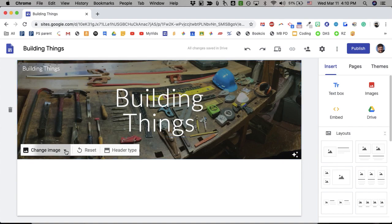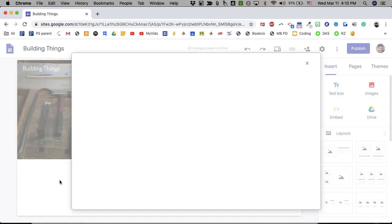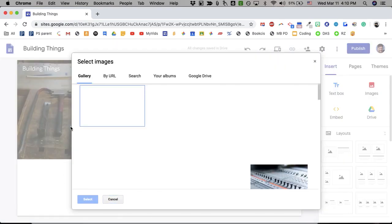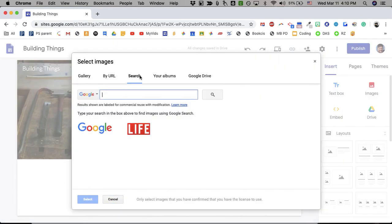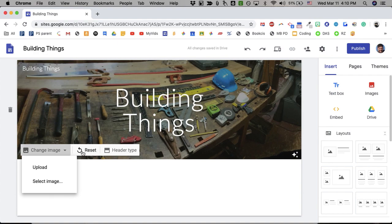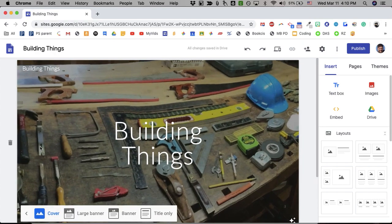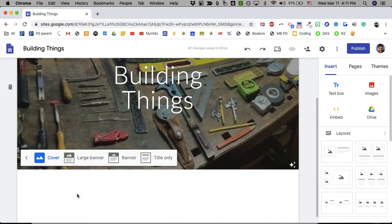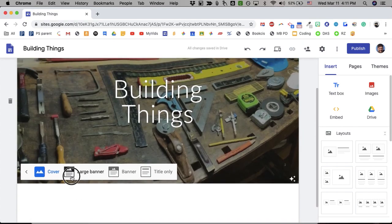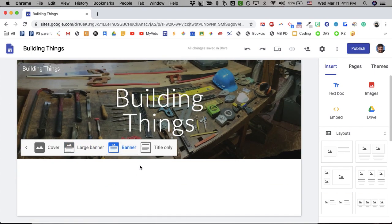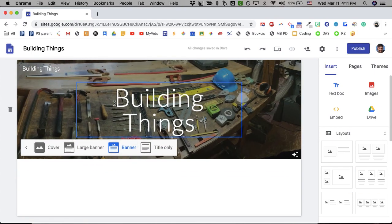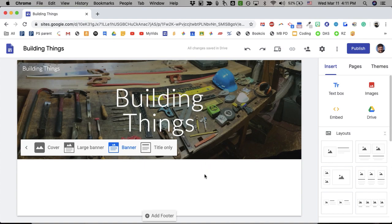You can then change the image. You could also, if you don't have your own, you can go to select and search and do a Google search for the image. You could also reset it, get rid of it, or change the header type. Right now, we're using banner, but you can have it cover the whole page and have it be a really big cover photo or go all the way down to text only. I'm going to go with the default.